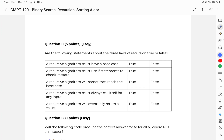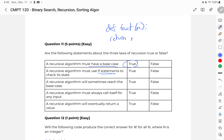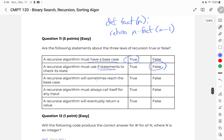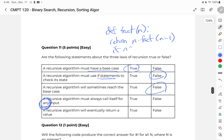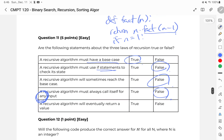Question eleven: are the following statements true or false? Must have a base case — always true. Must have if statements — false, we don't necessarily need if statements; think of the factorial example where we return n times factorial of n minus 1, though the base case typically uses one. A recursive algorithm will sometimes reach the base case — no, it always has to reach the base case. Must always call itself for any input — false; in factorial, if n equals 1, we return without calling factorial again. A recursive algorithm will eventually return a value — also true.